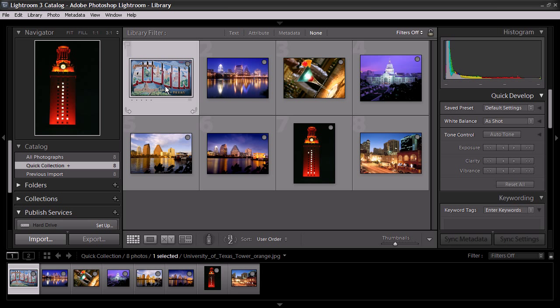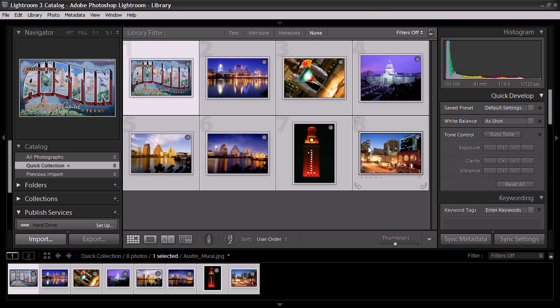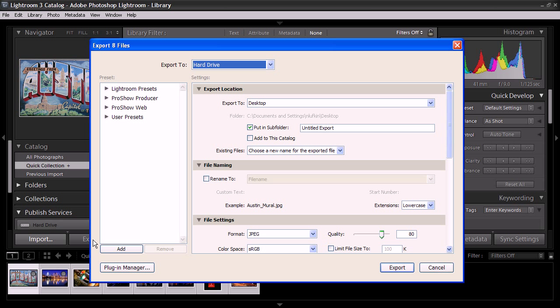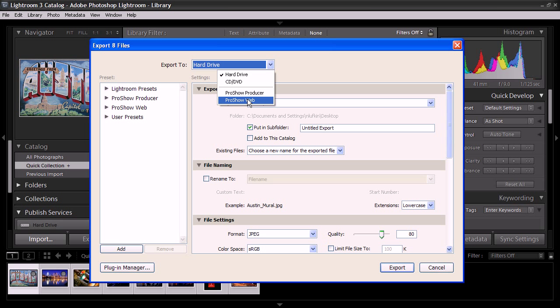For this example, I'm just going to select everything, and then click on the Export button down here. Once the Export window appears, click on the drop-down menu up at the top, and select ProShow Web.